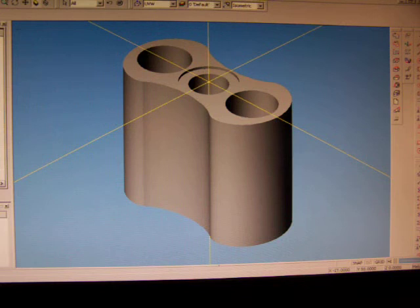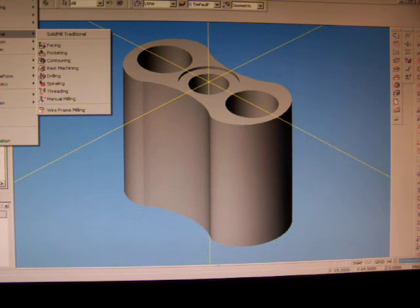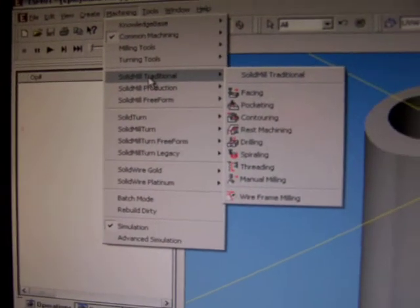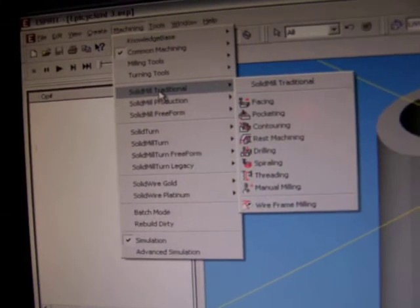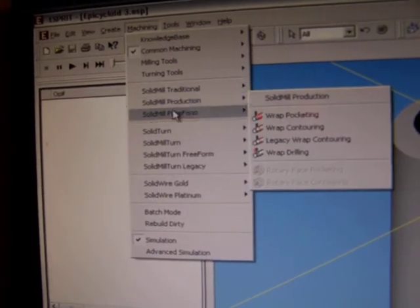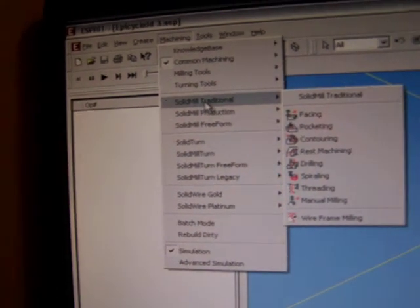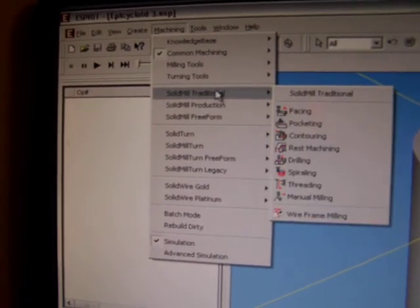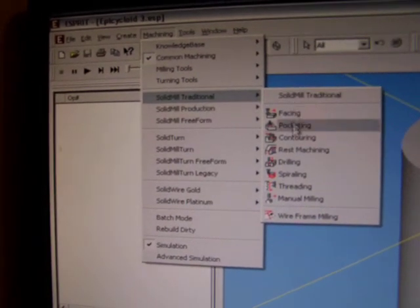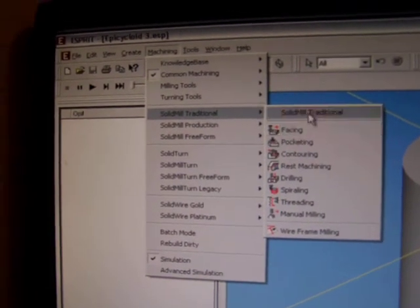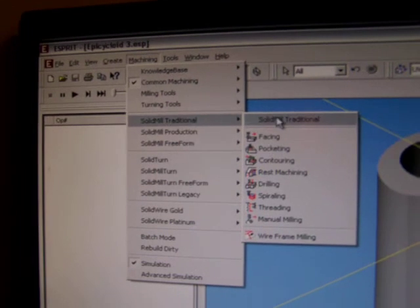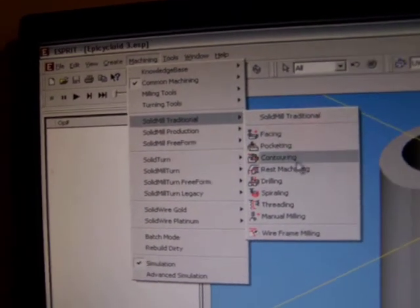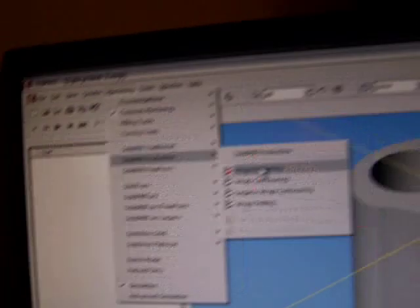That there is just used for setting up our Z zero or our axis zeros in the CNC mill. Now what I need to do is, we have the options of different milling techniques. This is Program Direct, it's old, it's a 2005 version. We have three different milling form capabilities on here: we have Solid Mill Traditional, which is just typical two-dimensional or 2.5-dimensional milling—drilling holes, facing, making pockets, contouring around the outside.